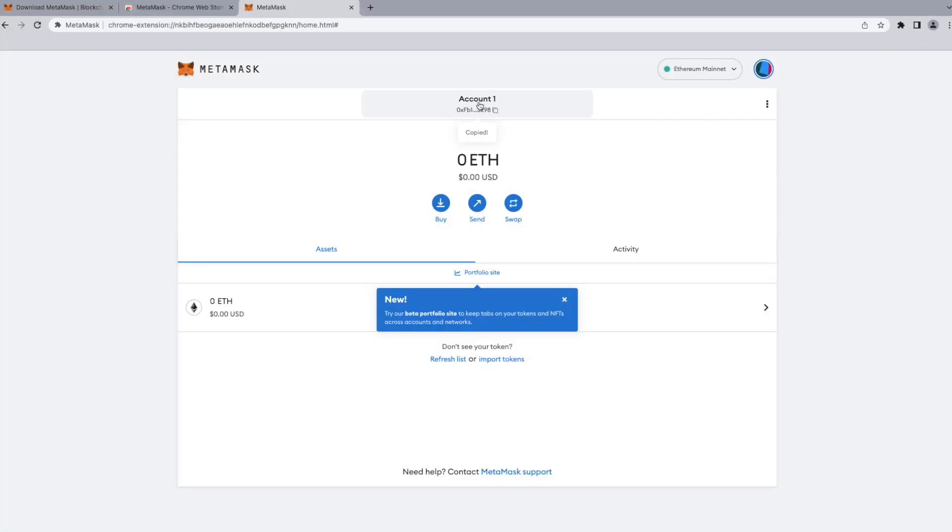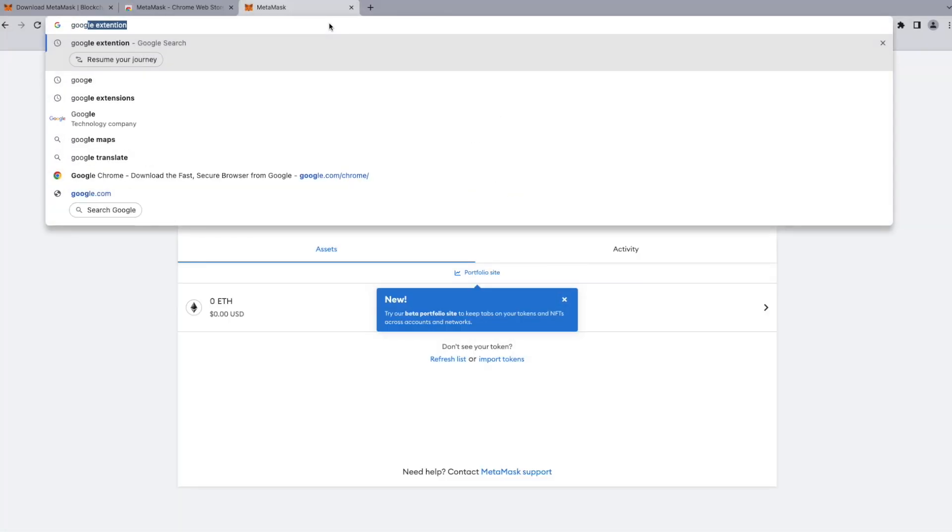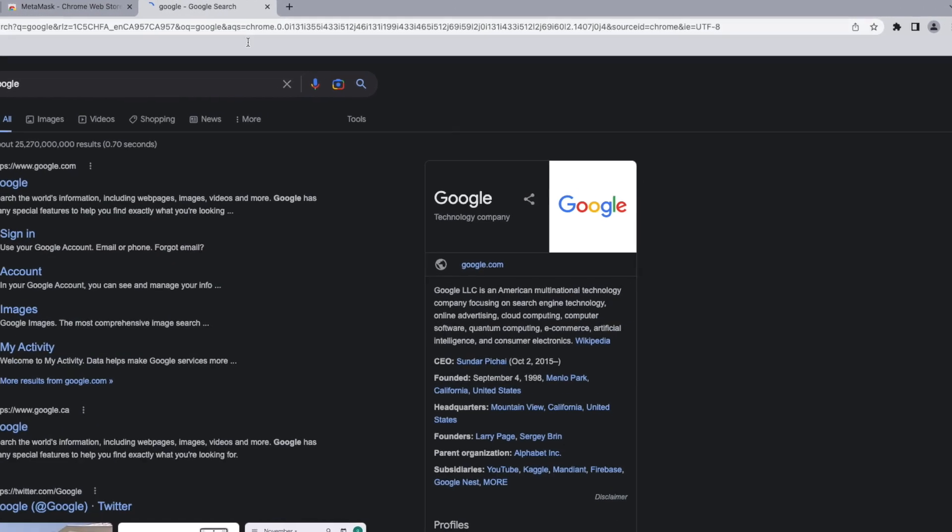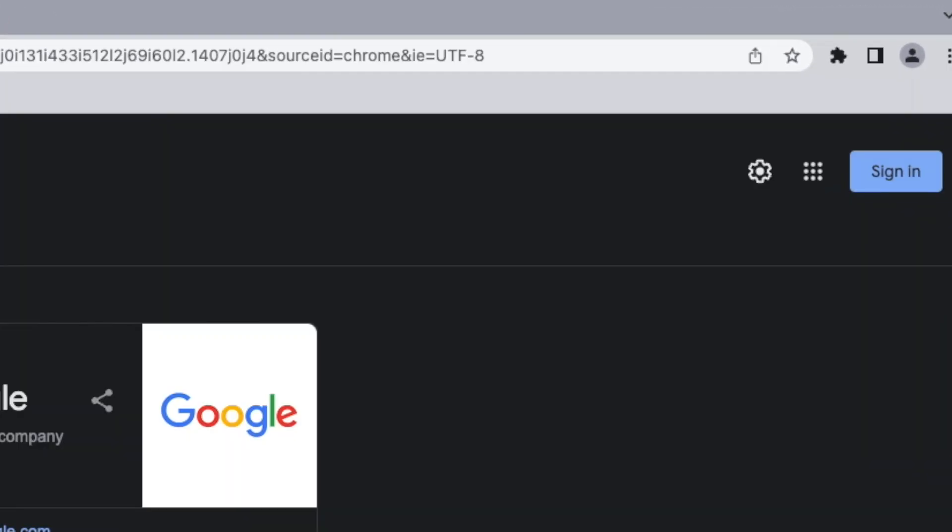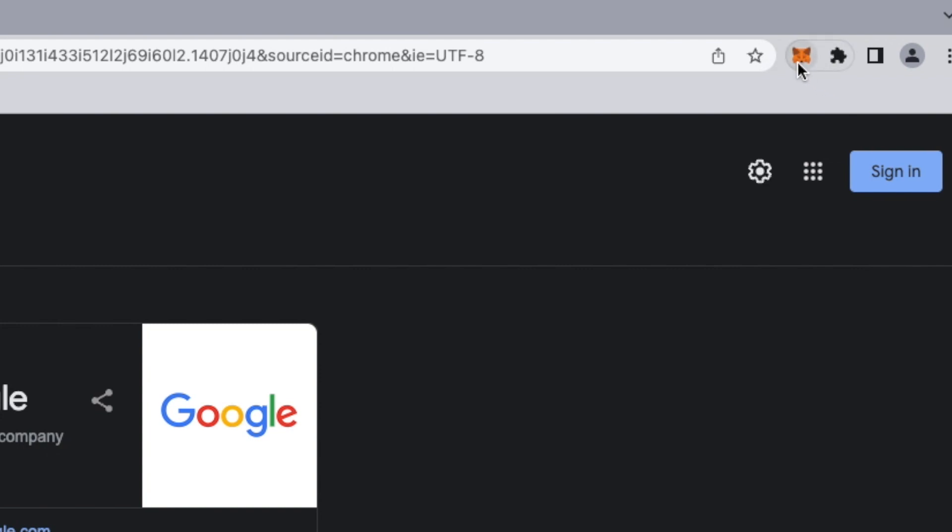In the previous video we opened our brand new wallet. In order to show the MetaMask icon on the browser, we need to spot the puzzle piece on the top right and pin the MetaMask extension to our browser. This will let us access our wallet at any time through this icon.